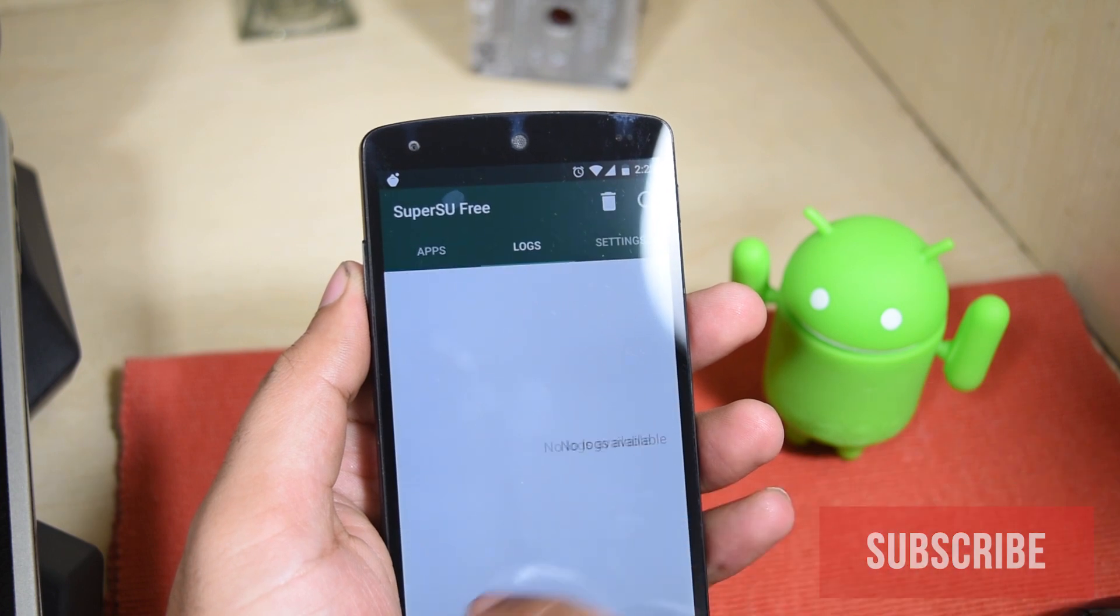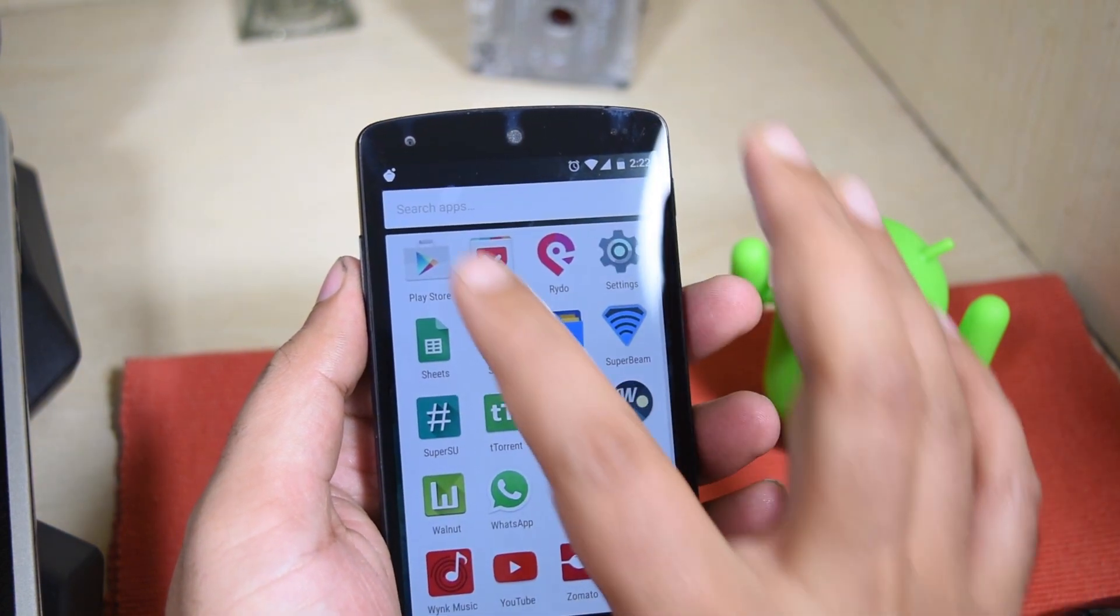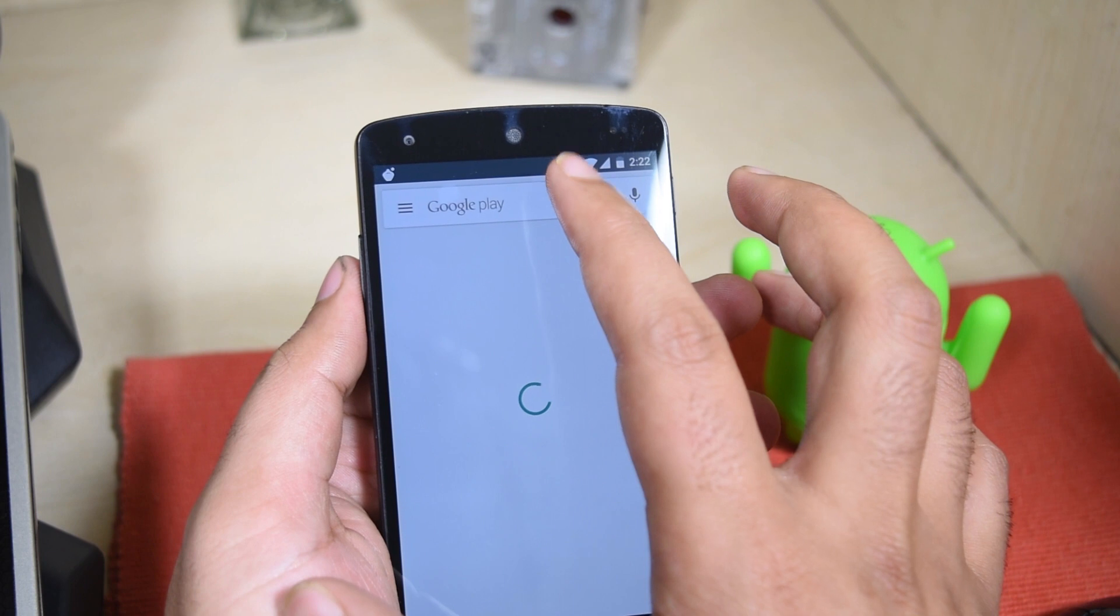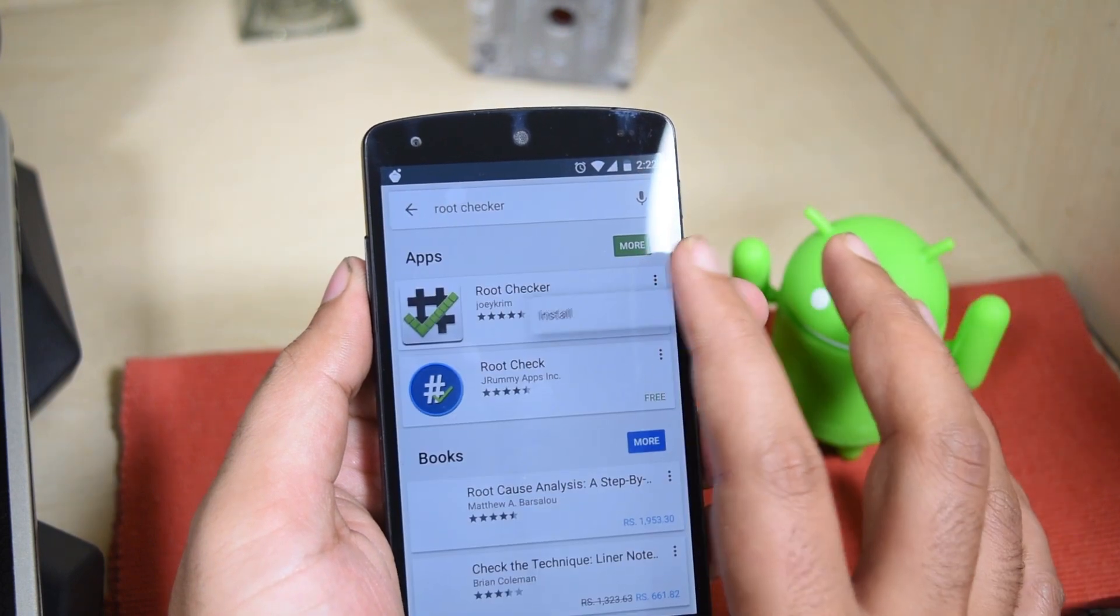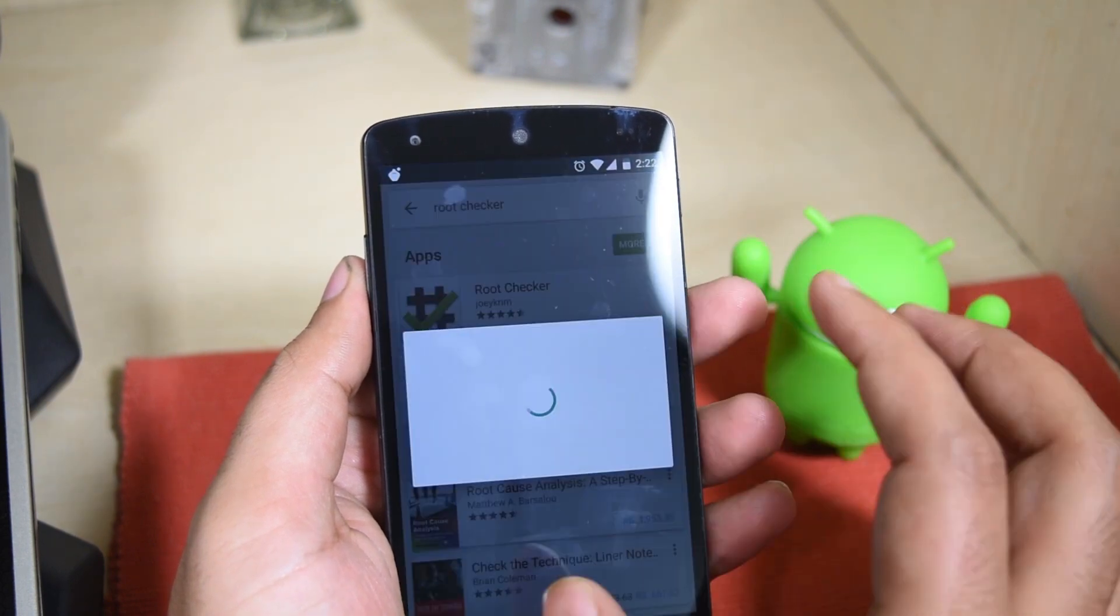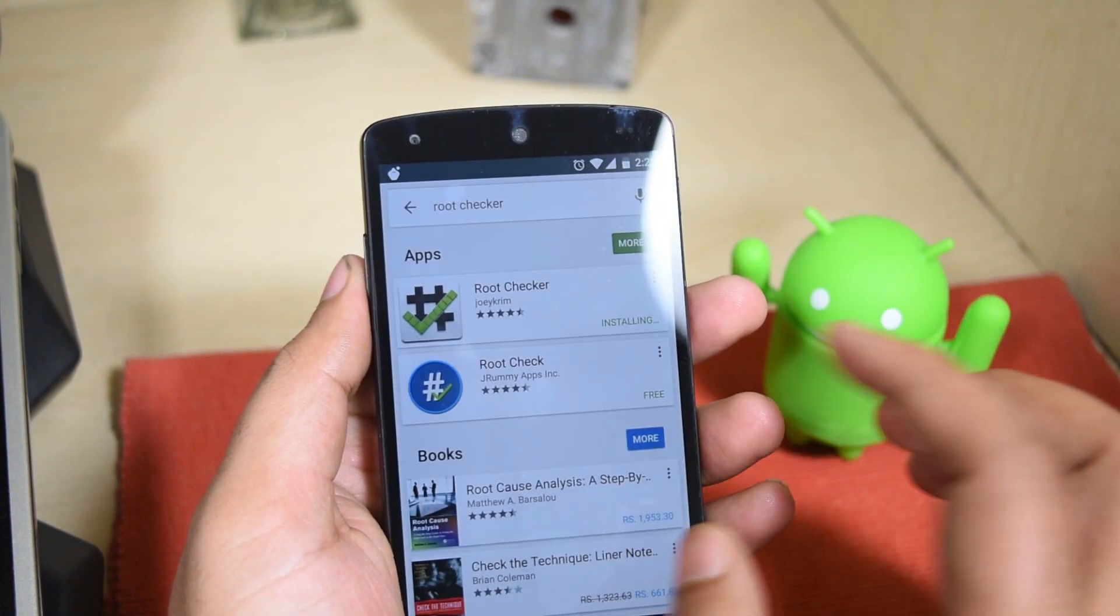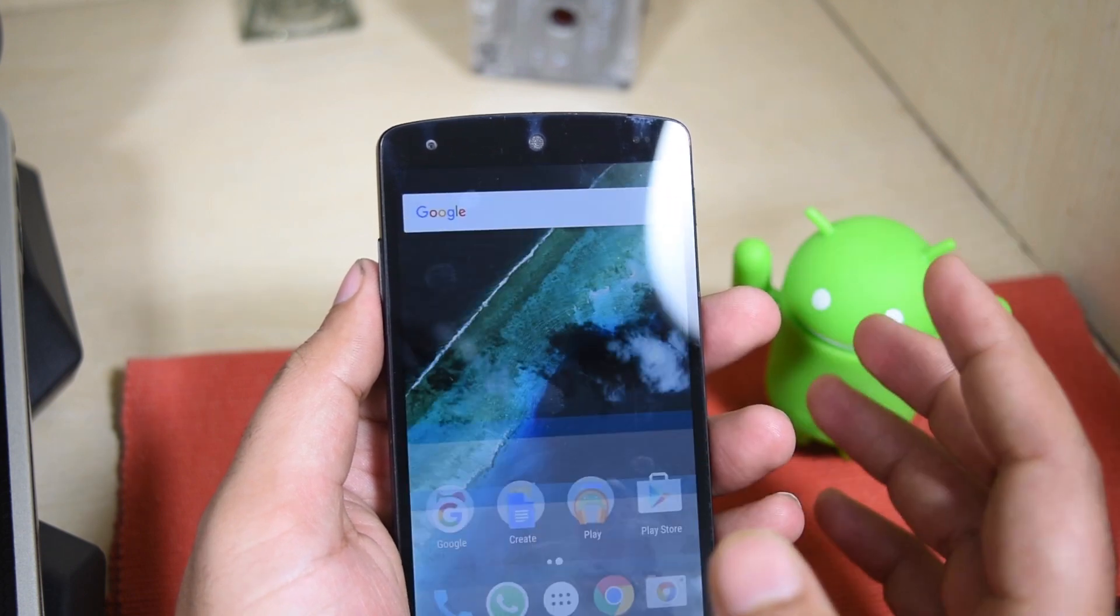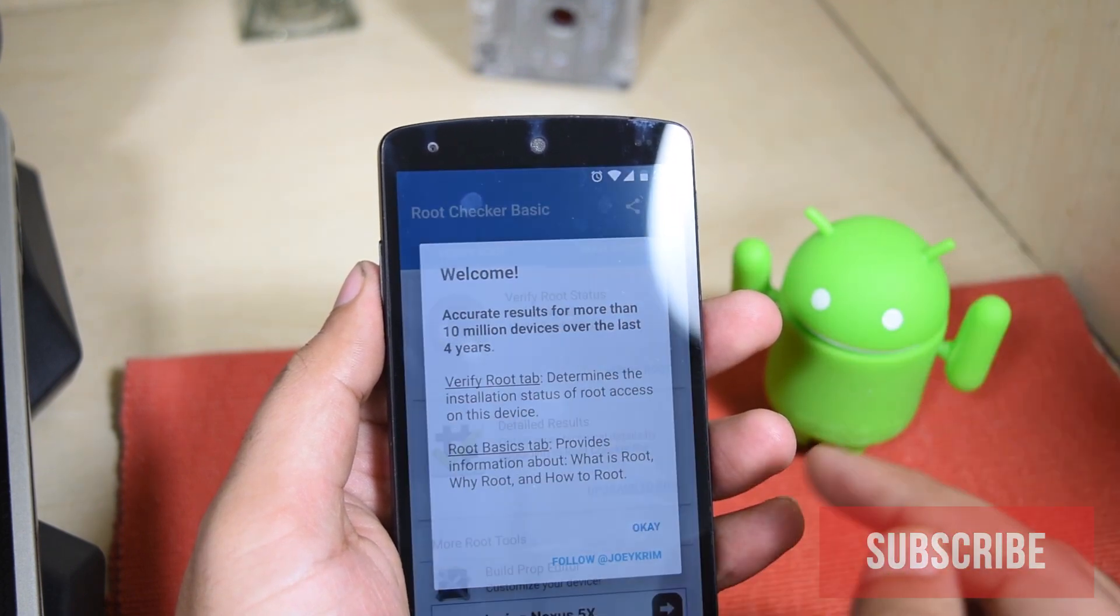And to do that, I'm gonna go to Play Store and download the root checker app from there. Install, it'll only take a couple seconds, it's not a big application.